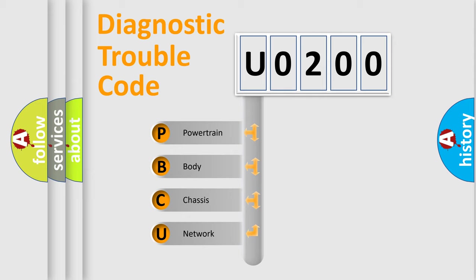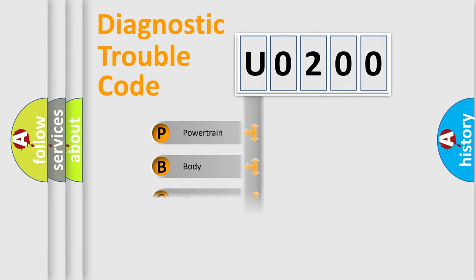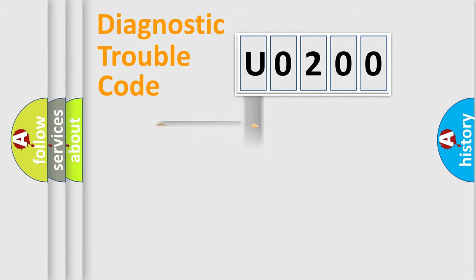We divide the electric system of an automobile into four basic units: Powertrain, body, chassis, and network.